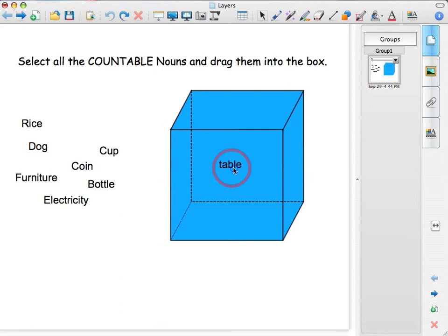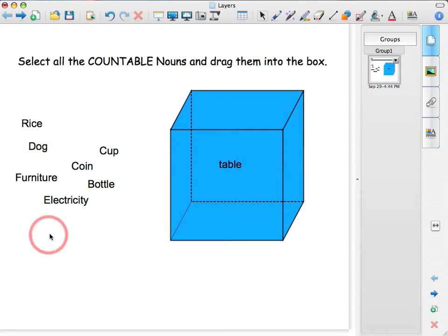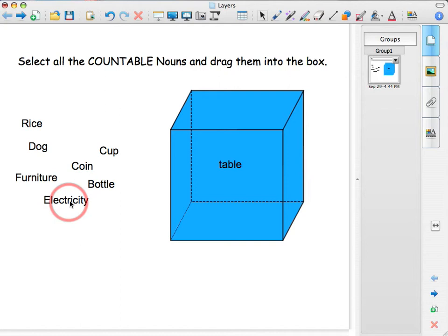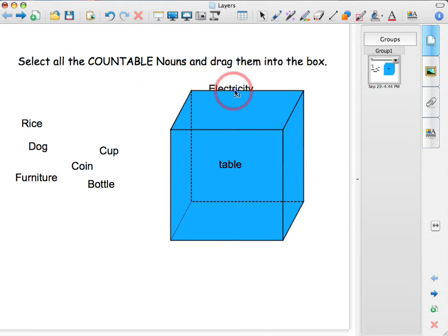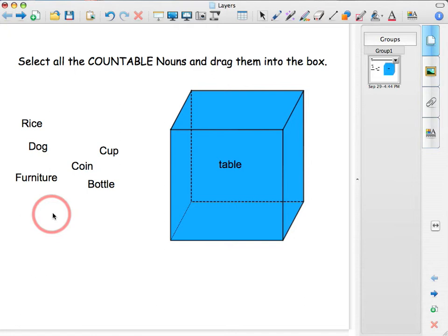And if a student picks up electricity and drags it in the box, nothing will happen. Well, it won't get in the box, it will go behind the box. So it means that it is incorrect. So that's how you give the students some feedback.